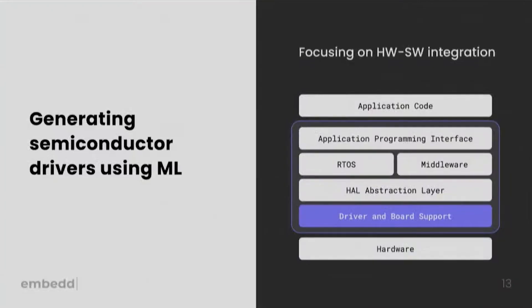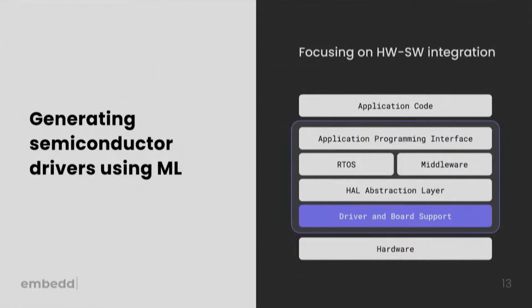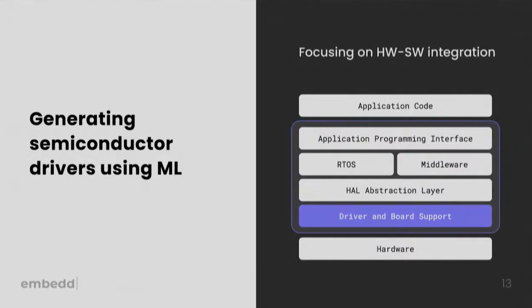What we do at Embed right now is building the foundational layer of this technology. We basically are using machine learning to generate semiconductor drivers. The way we do it, we process component data sheets to create digital component models that embedded software developers can configure based on their specific use case. And then we use those to actually generate code for the target architecture that the developer is running.